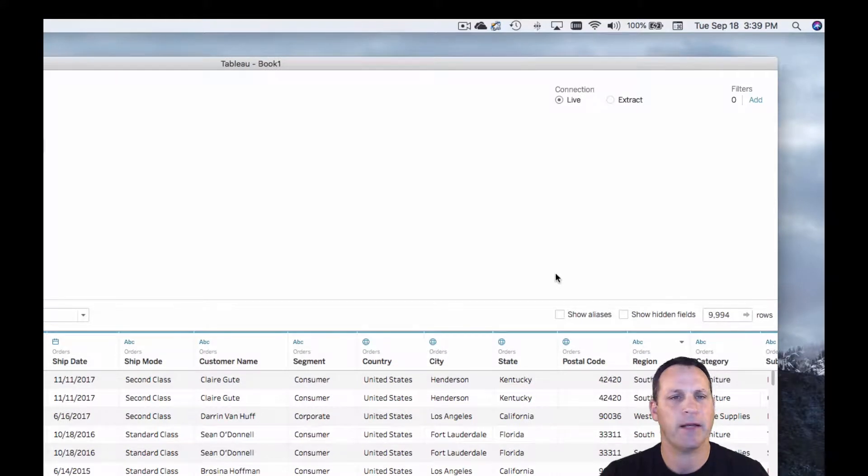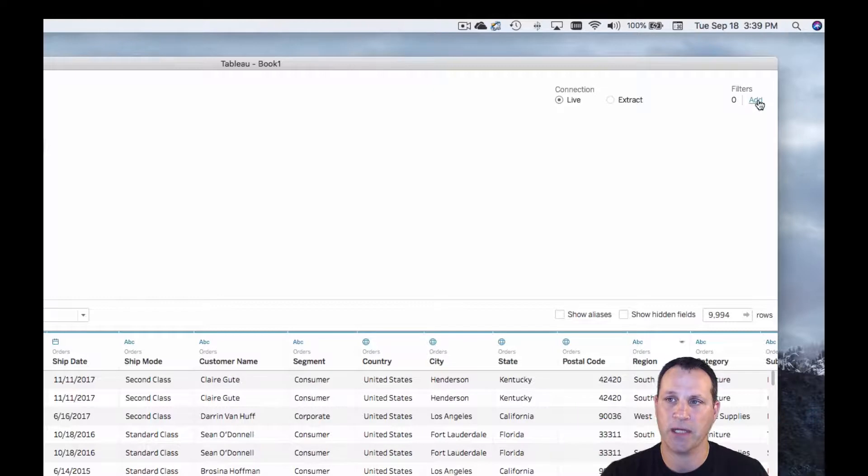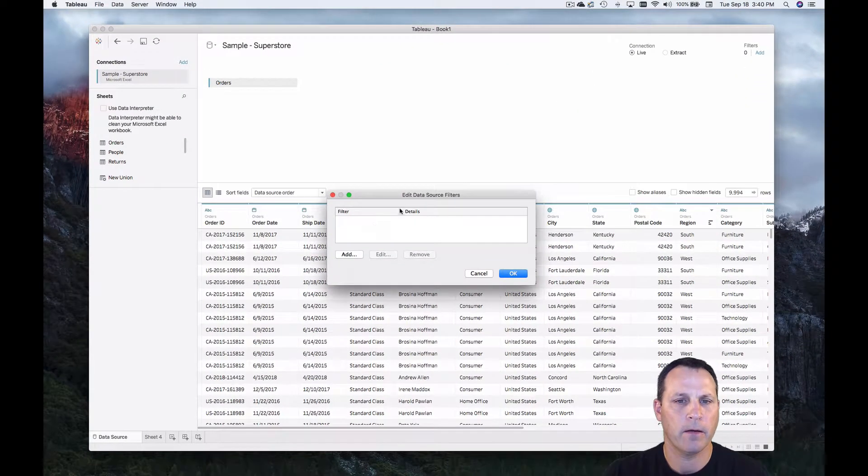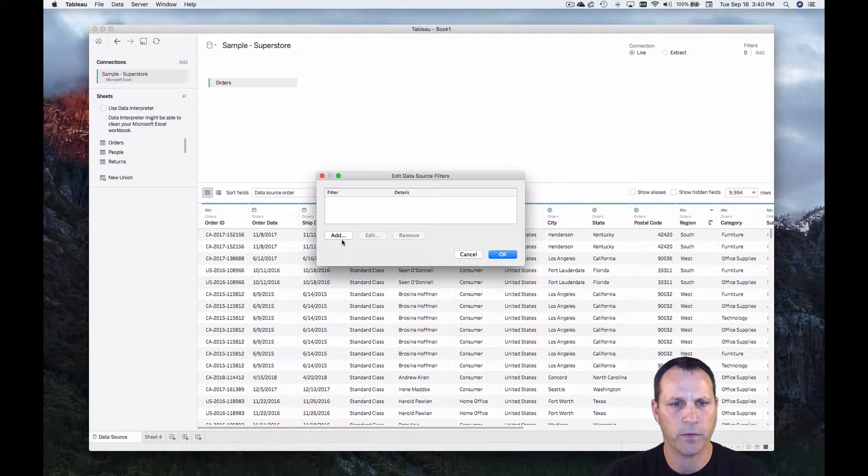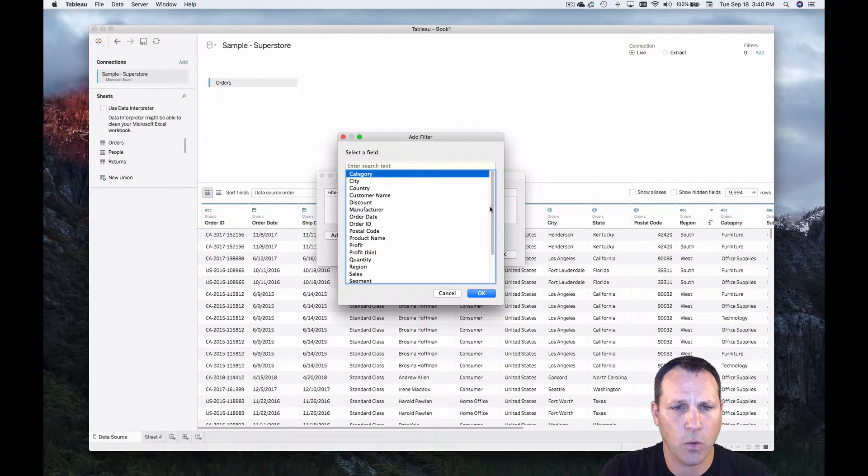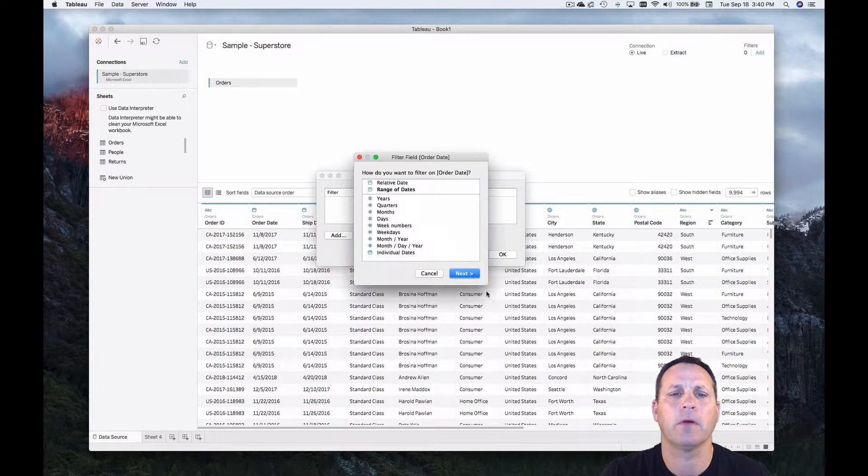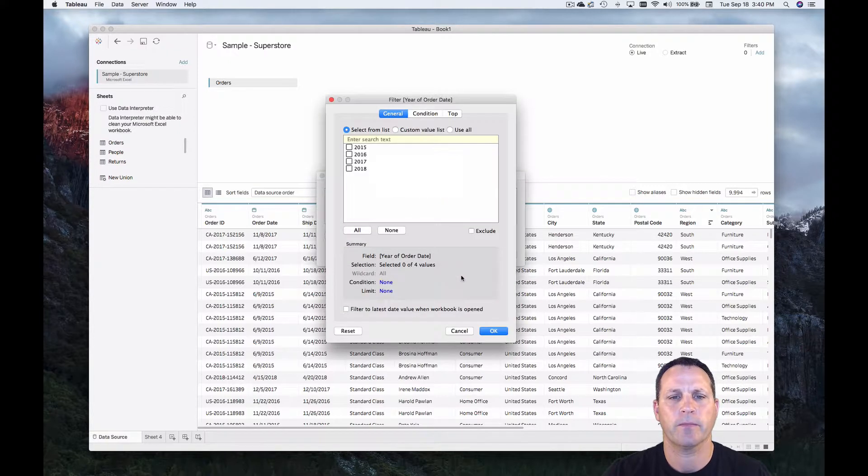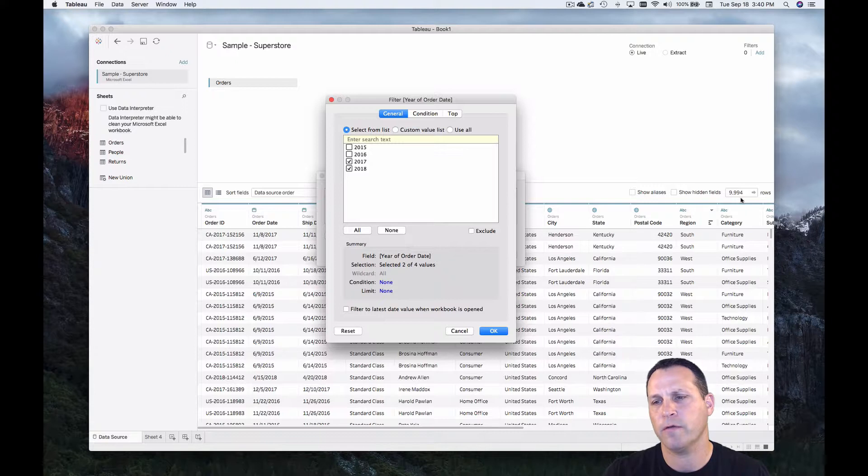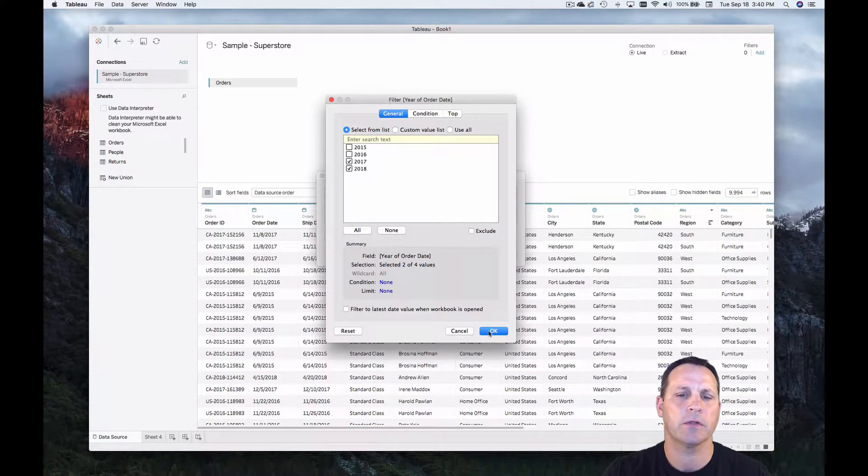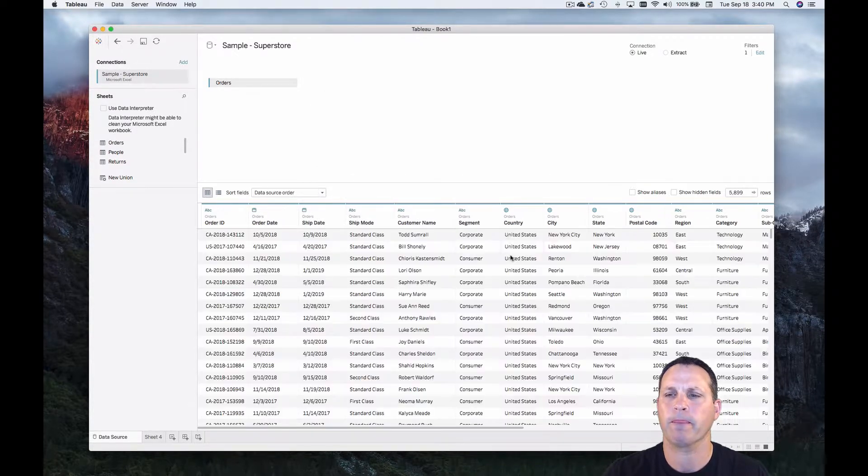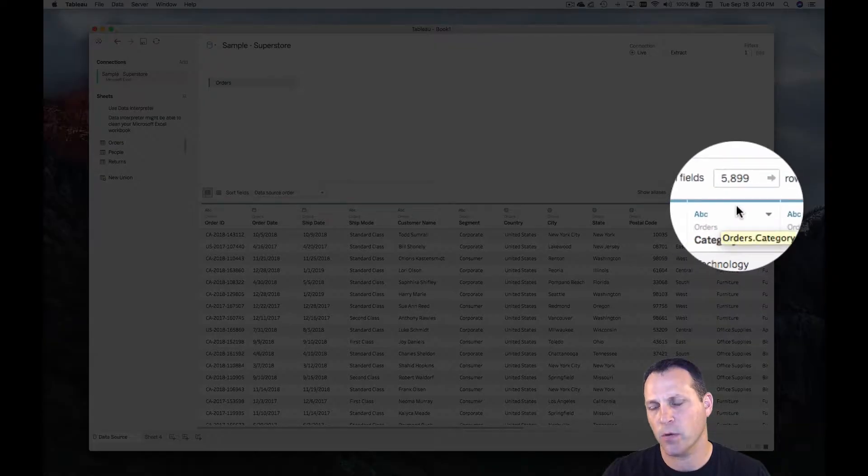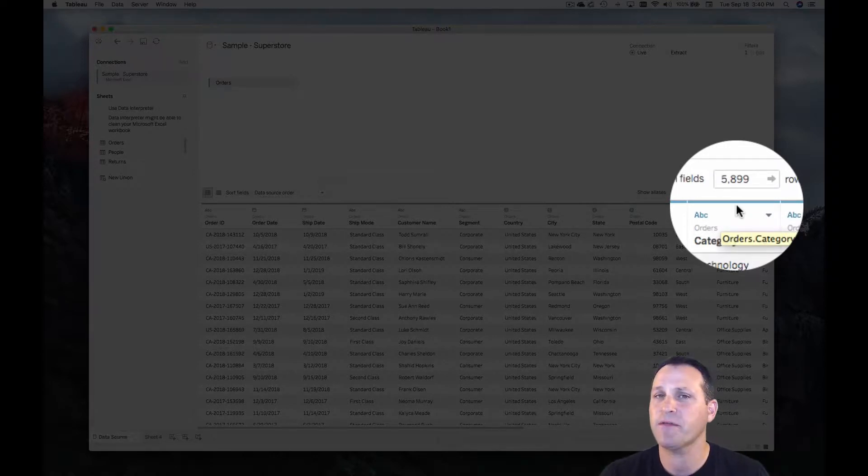So let's go ahead and add a data source filter. Up here in the top right you see the filters area. So just click add. Then you get the data source filter window. We'll select order date. Let's do continuous years and then we'll just take the last two years. Now note over here we've got almost 10,000 rows in this file before we apply the data source filter. So let's apply this. We'll hit OK. And now notice we're down to 5899. So that's a significant improvement.